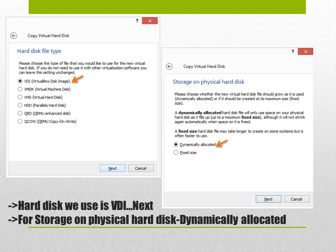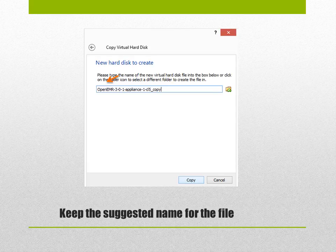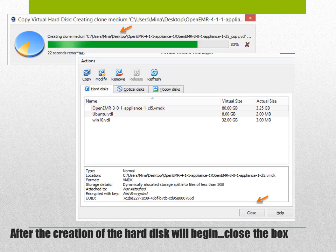After you hit next it will take you to another box which is copying the virtual hard disk. You will find a radio button which is already preselected, which is dynamically allocated. Don't change that. That's for storage on a physical hard disk. Keep it as is and hit next. Once you find this file hit copy and go to the next page.